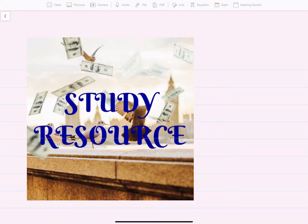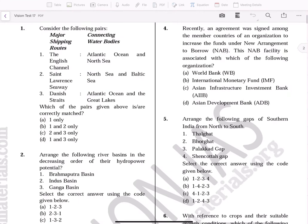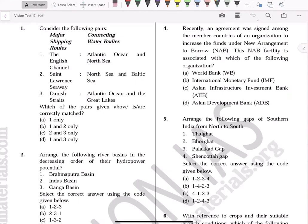Hello friends, welcome to Study Research. This video will discuss Vision Test Series Test 17. I will do remaining tests in further videos — from Test 1 to Test 13, and I will start from Test 17 onwards today, completing remaining videos in later sessions.